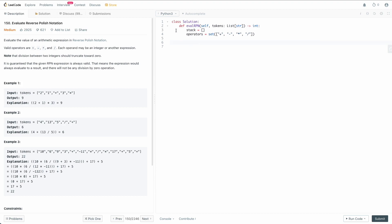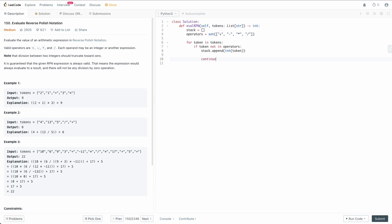Now we need to process the tokens from left to right. If the current token is a number, we just add it as an integer to the stack — remember, tokens are given as strings so we have to convert. Otherwise we process the operation. We're guaranteed the expression is always valid, so we don't worry about the stack not having enough elements or divide by zero. So: for token in tokens, if token not in operators, stack.append(int(token)) and continue.